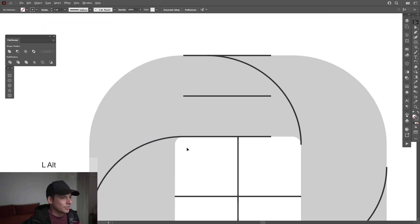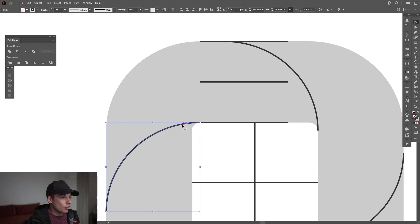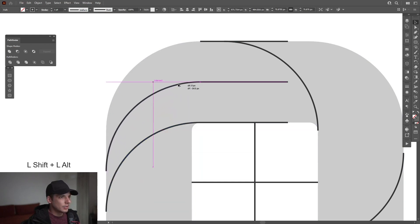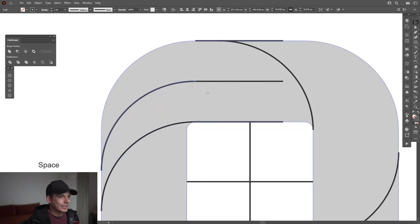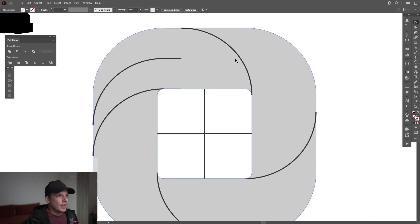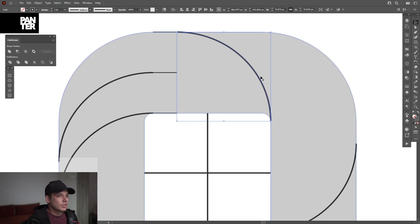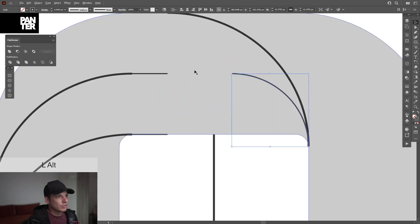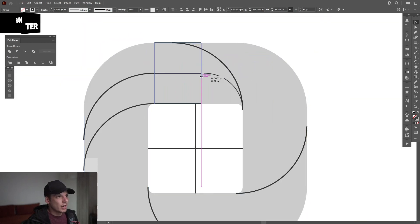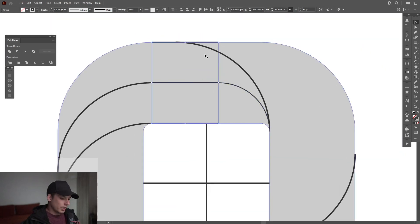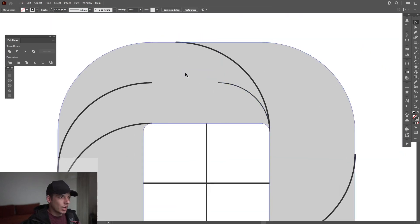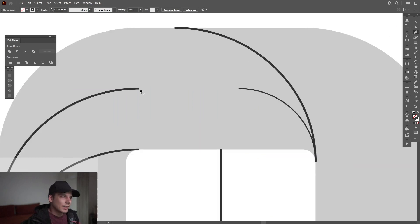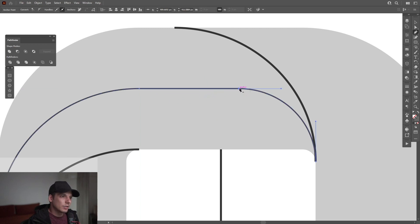Drag it all the way so these two connect. Select this corner, press and hold Alt, drag it up until these pieces connect. Make it smaller, then select this corner, press Ctrl+C, Ctrl+F, and press and hold Shift to scale it down until it intersects right here with this line. Drag this line out — they intersect perfectly. Delete the central guide lines. Select the Pen tool, click on this corner to connect it with this one.